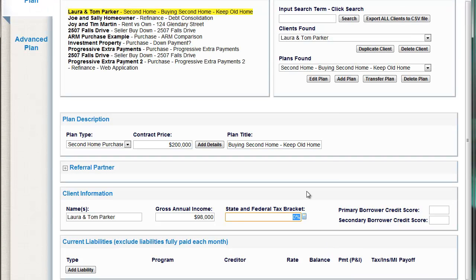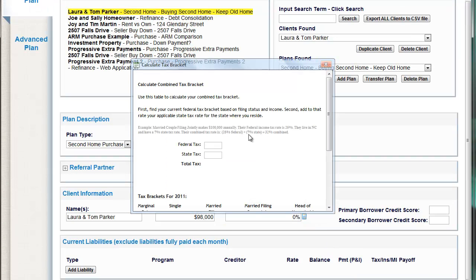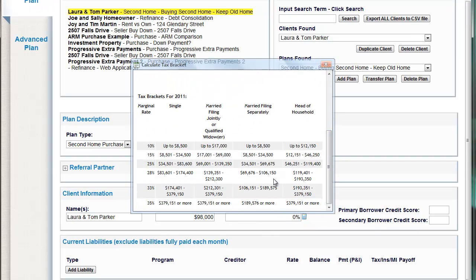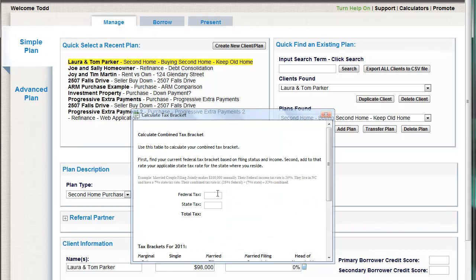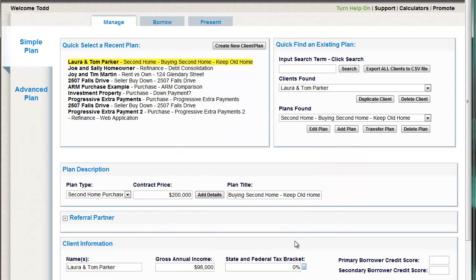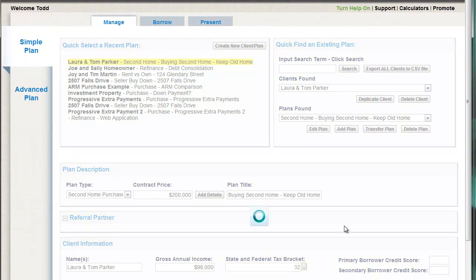What's their tax bracket? They live here in North Carolina, they're married filing jointly. That puts them in the 25% federal. We have a 7% state. So that's 32% — pretty easy, 32%.